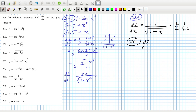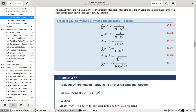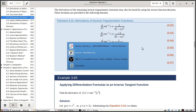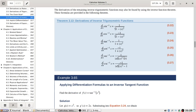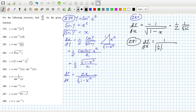Problem 281: dy/dx equals sec inverse derivative, which is one over the absolute value of x times root x squared minus one. So that's the absolute of one over x, times root one over x squared minus one, times minus one over x squared — this is the chain rule again.